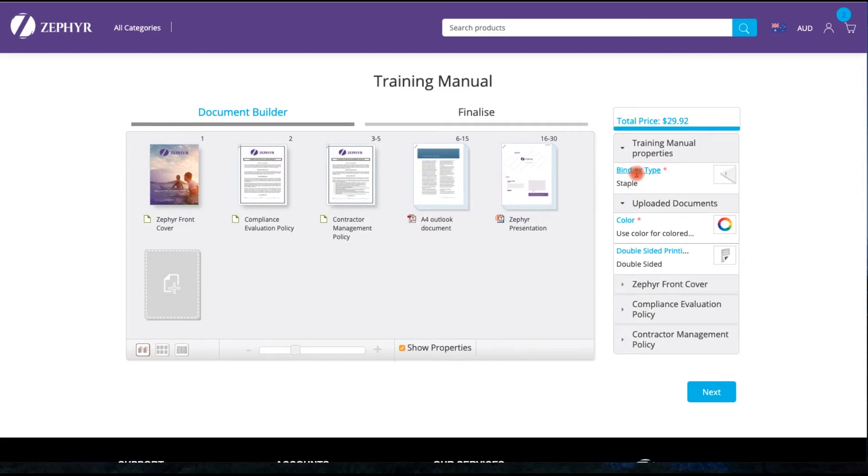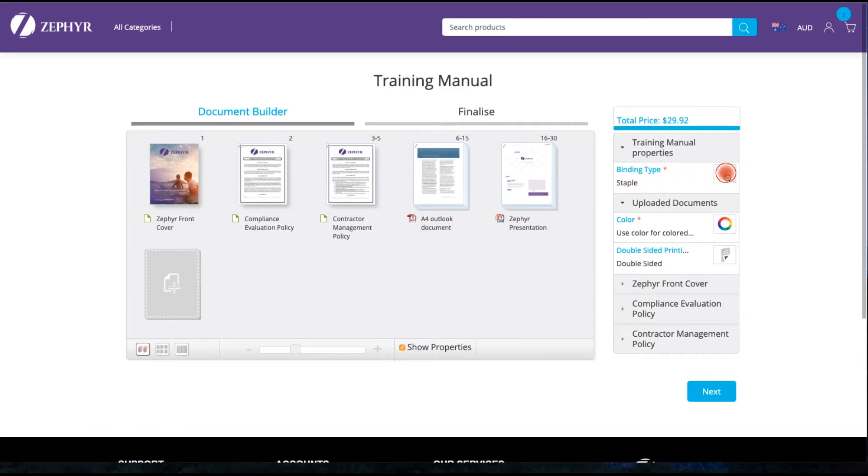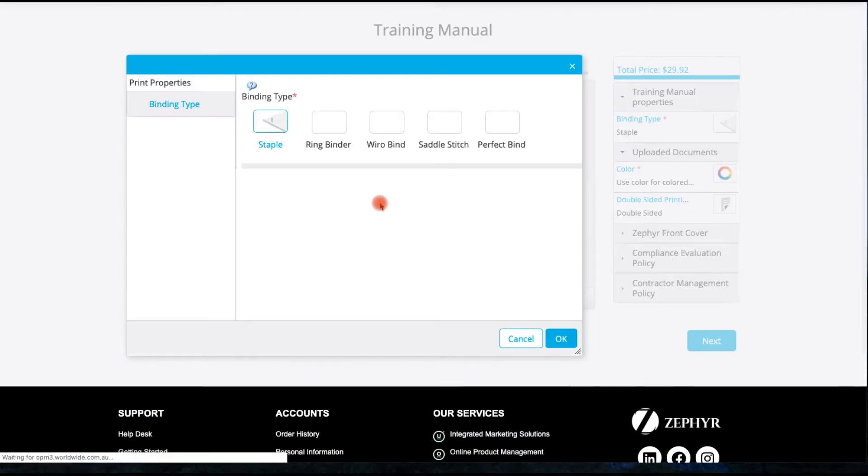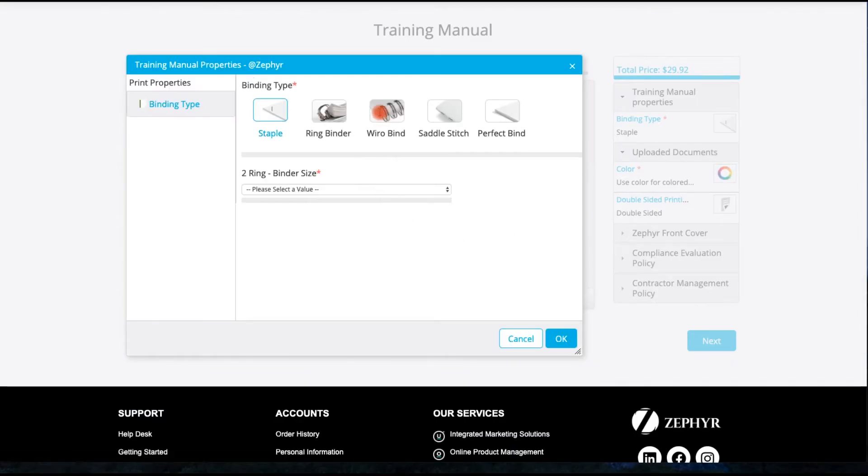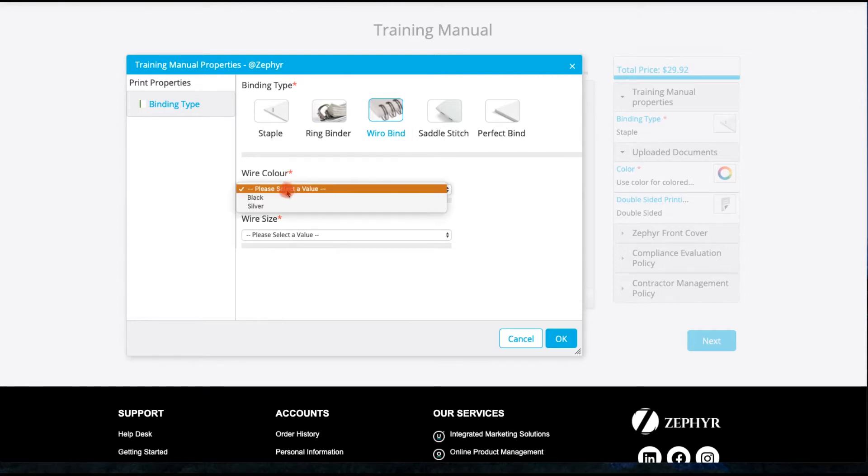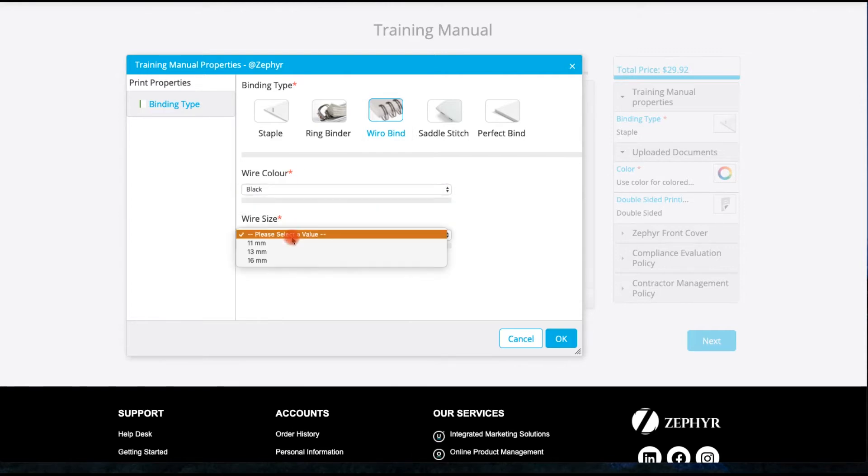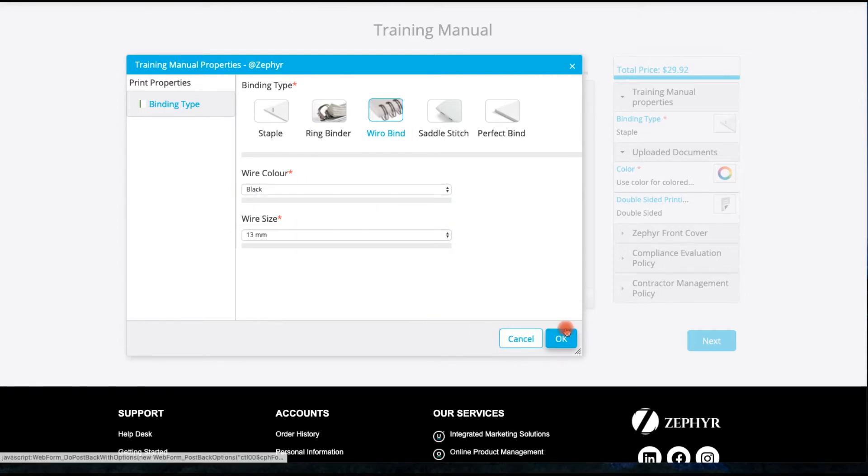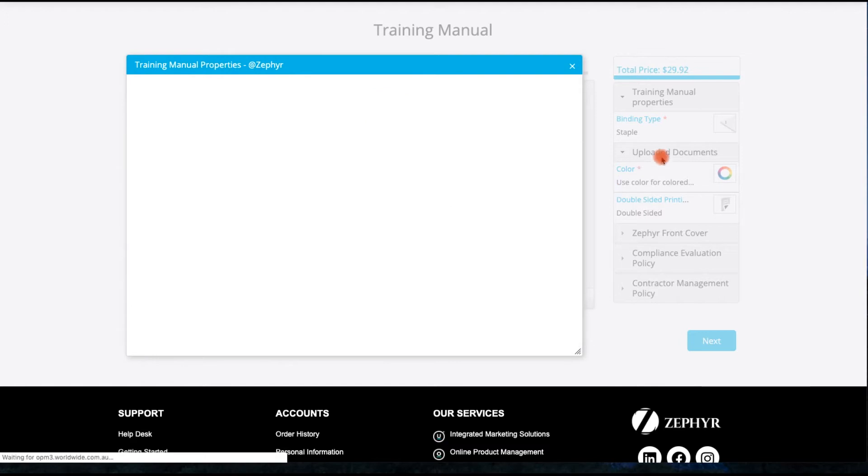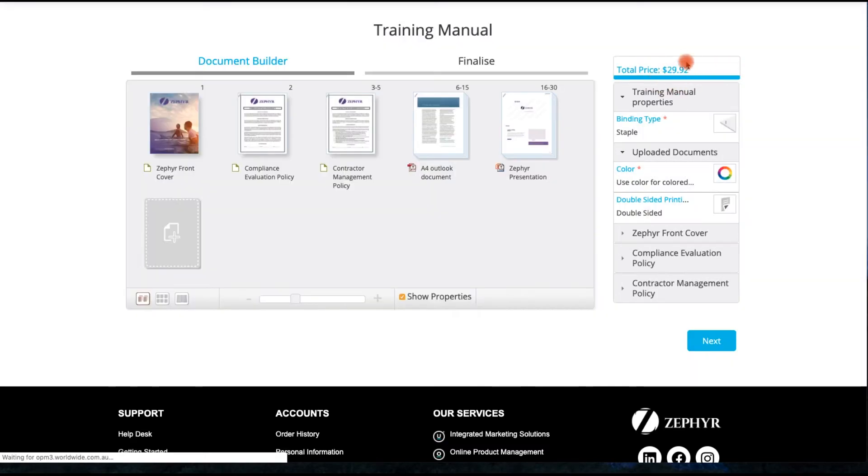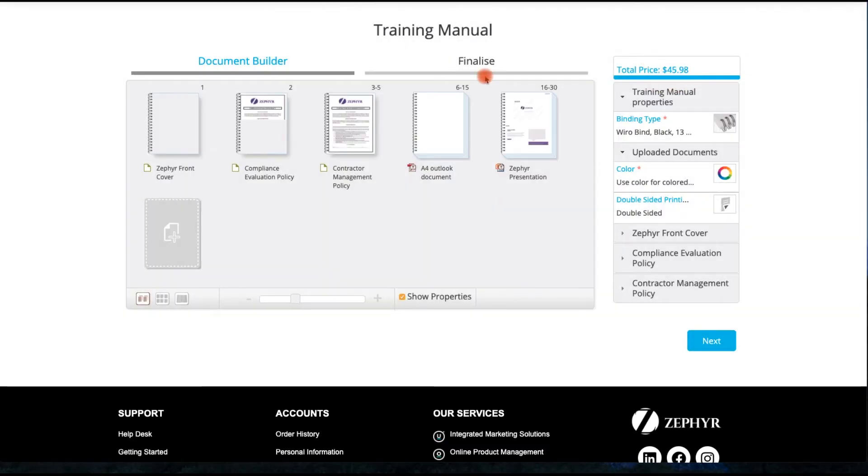In customizing the document, you have the ability to choose particular binding types or finishes. In this instance we are going to choose a wire band and we are going to choose a band size. Notice how the price updates.